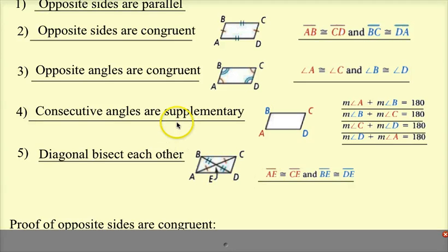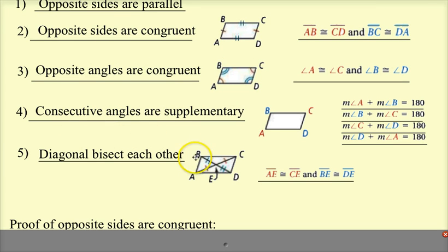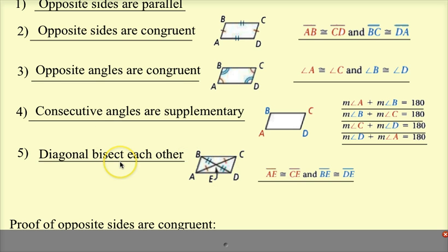We're going to use all these properties to solve for missing sides, missing angles, or parts of diagonals — we can set up equations. But each one can also be proved by proving the triangles are congruent. So we're going to do a proof that opposite sides are congruent.